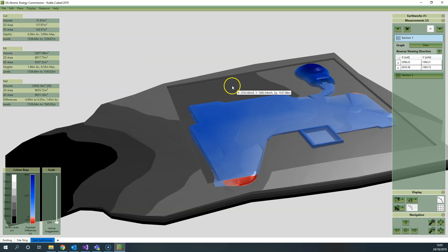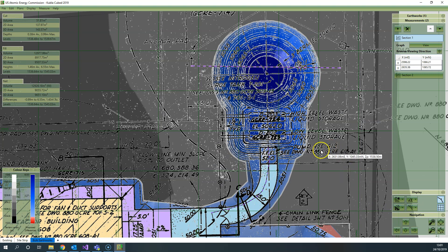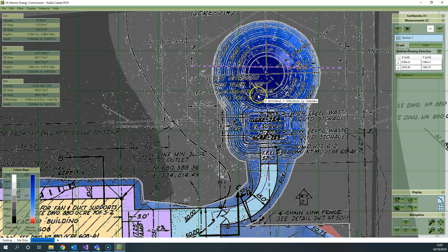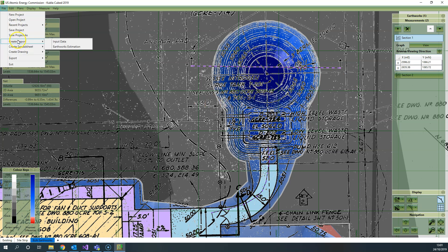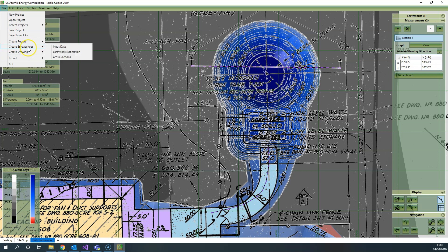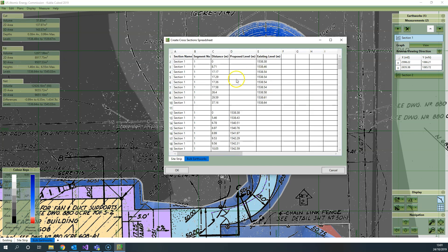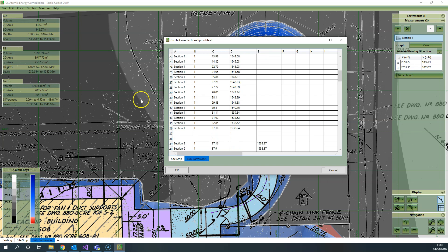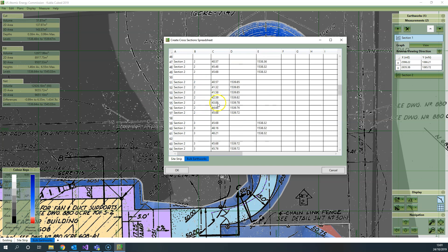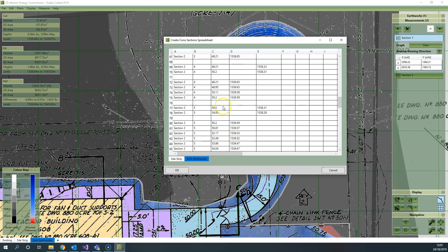Another thing that is useful when it comes to exports is the ability to export all the cross-section data for use in generating your own graphs. Go file, create spreadsheet, and then cross sections. Here you will get a spreadsheet breakdown with all the data you need for producing graphs in third-party software like Microsoft Excel.